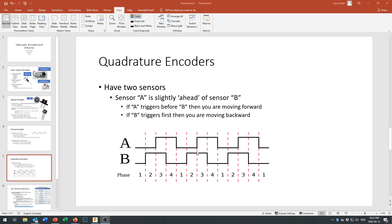Quadrature encoders are pretty much the industry standard — if you go out and ask somebody for an encoder, you'll probably get a quadrature encoder. That's a fancy name for saying you're getting two sensors: channel A and channel B. The beautiful thing is you can use it as just a simple encoder — if you only look at channel A, you can measure pulse length to figure out speed, and count the pulses to measure how far you've gone without doing anything with channel B.